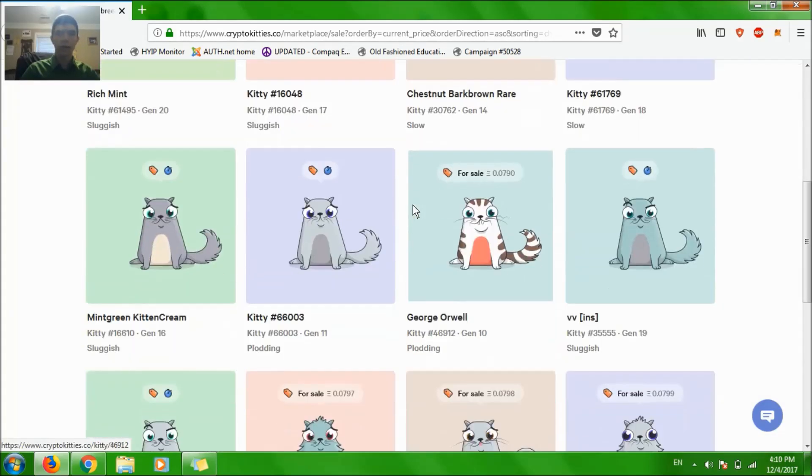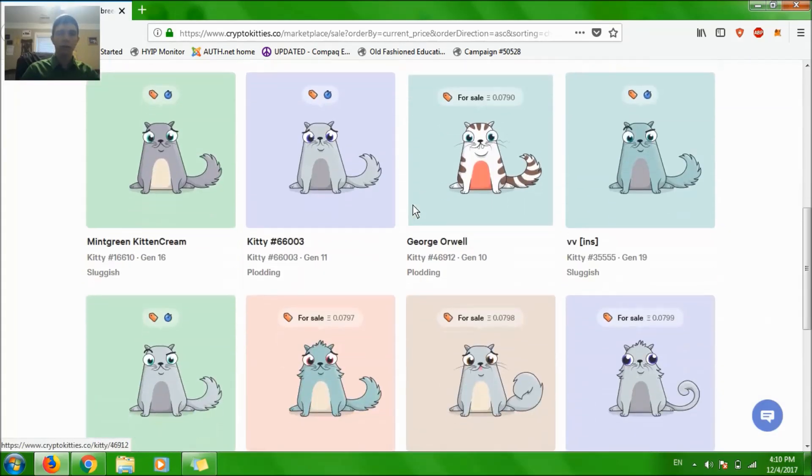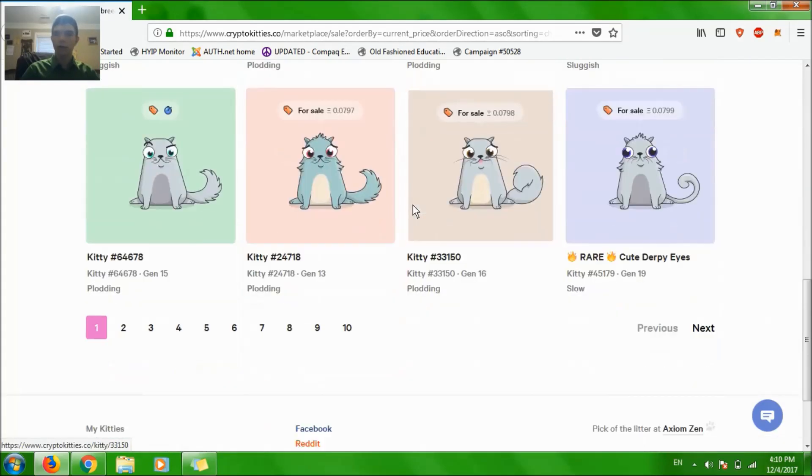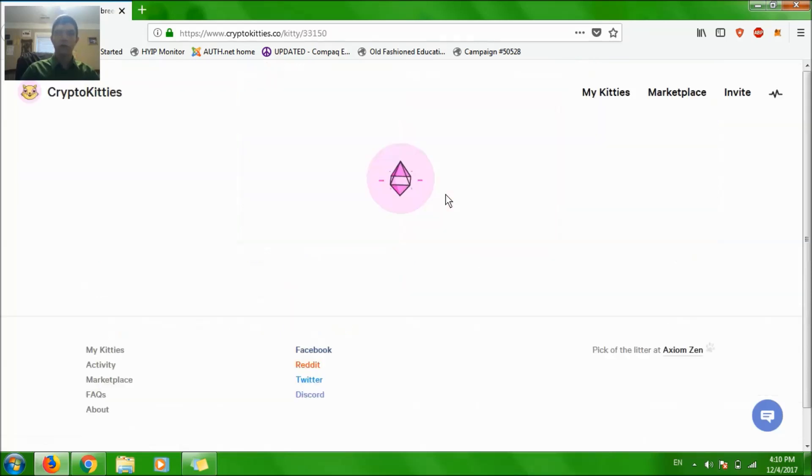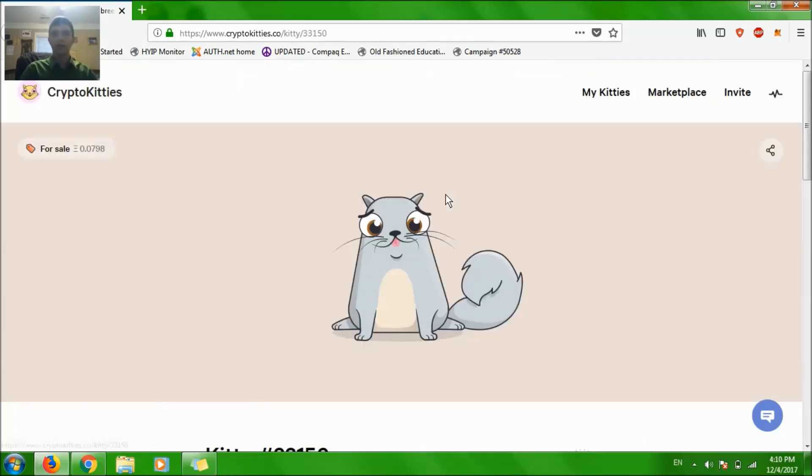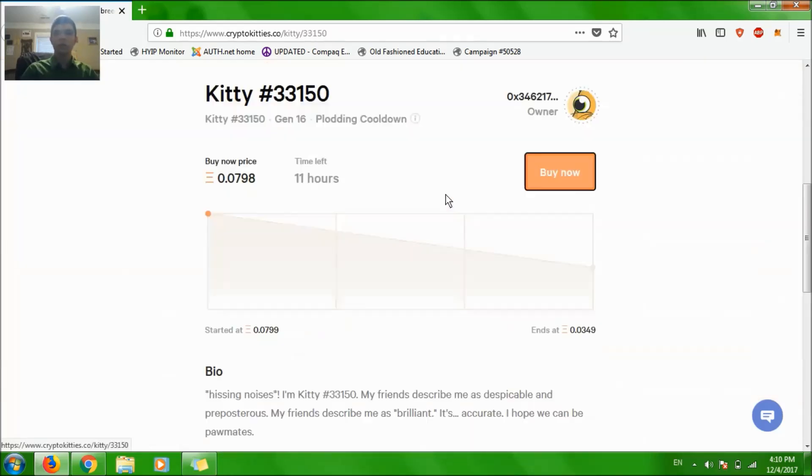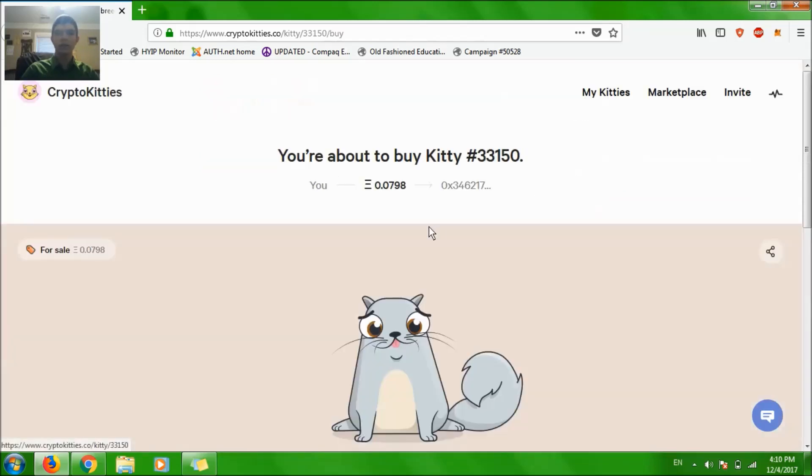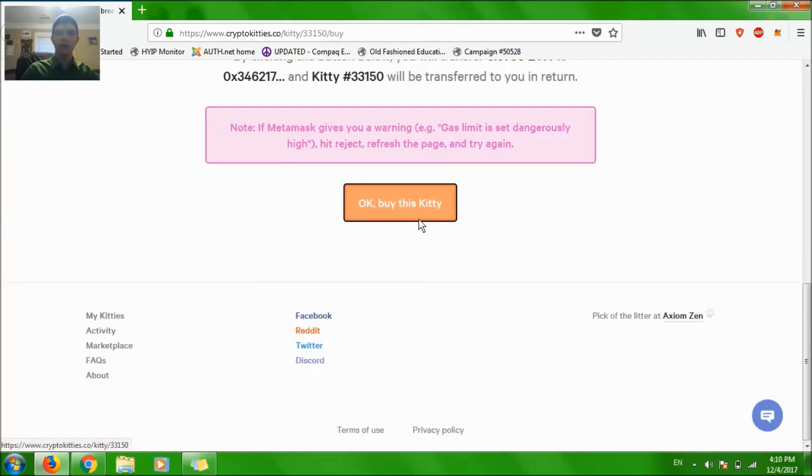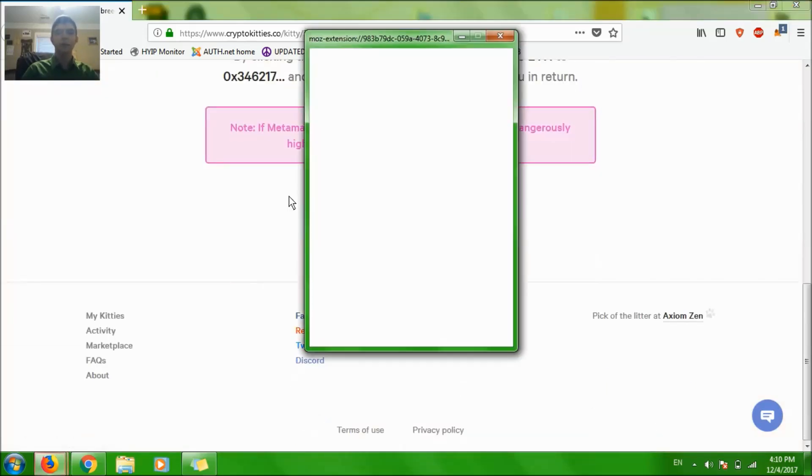I'm going to choose a cat that I like, or right now I don't really have much choice because the network, there's just so many people buying it that you don't have much time to think about it because it's going to sell before you decide.